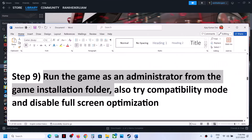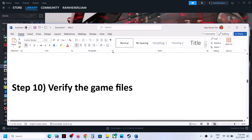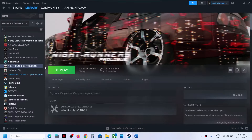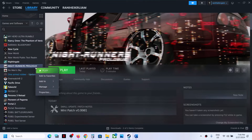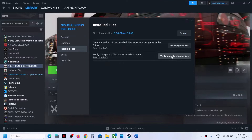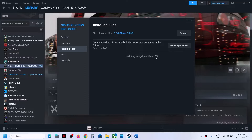The next step is to verify the game files — this is important. Right-click on the game, select Properties, go to the Installed Files tab, and click Verify Integrity of Game Files. Once verification is 100% complete, launch the game and check.